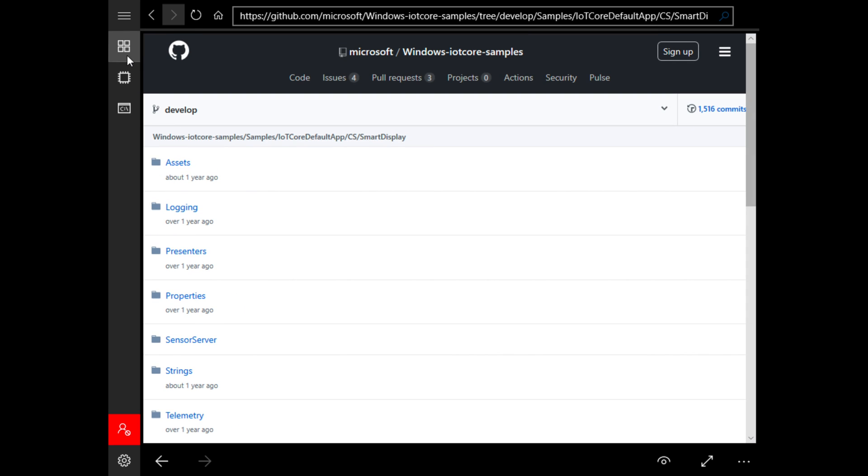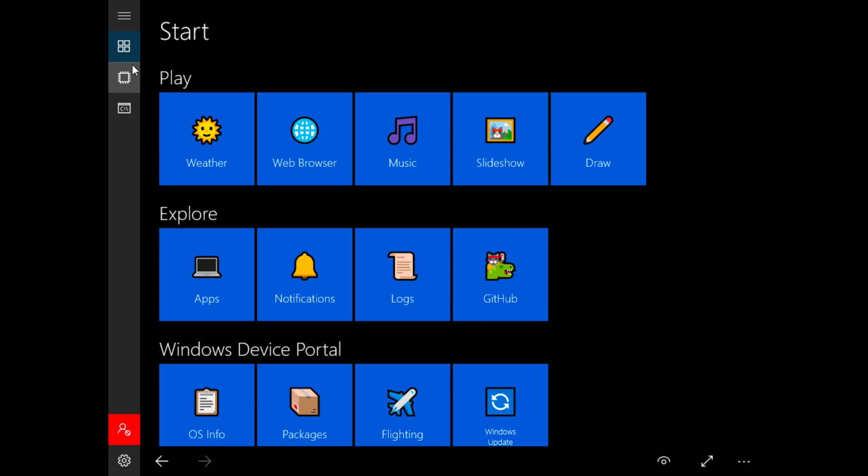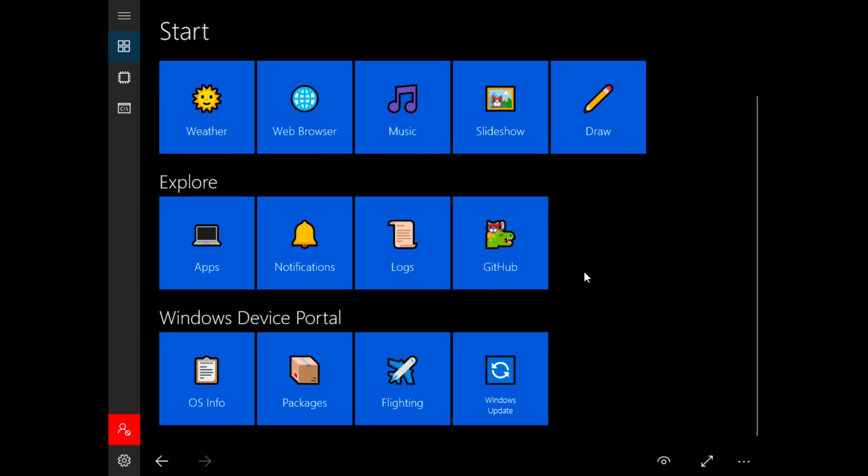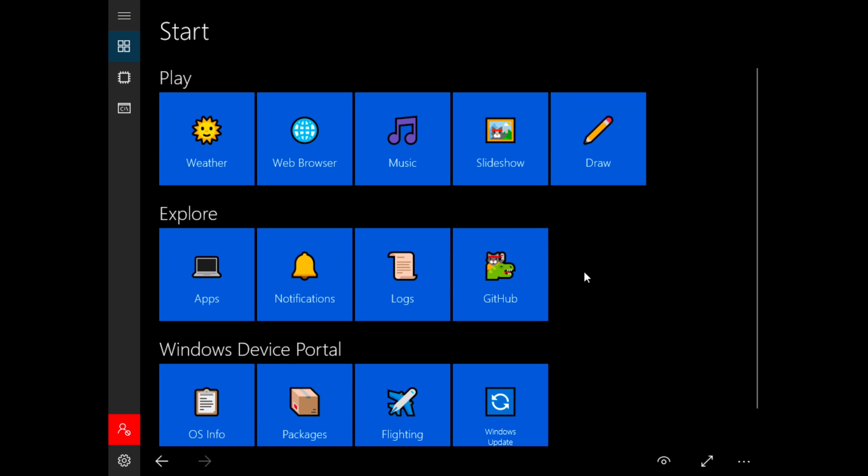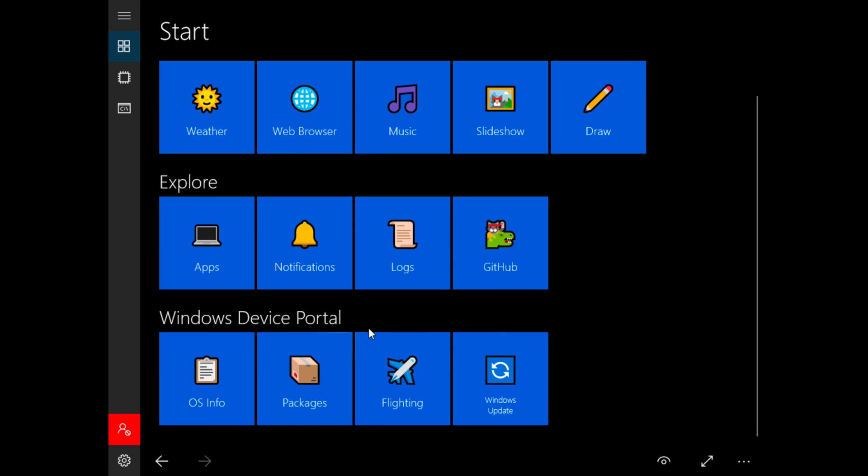I also believe that this version of IoT Core could be used on a tablet interface considering the Metro style as well. Then we have the Windows Device Portal which I believe would only work if you actually signed in.